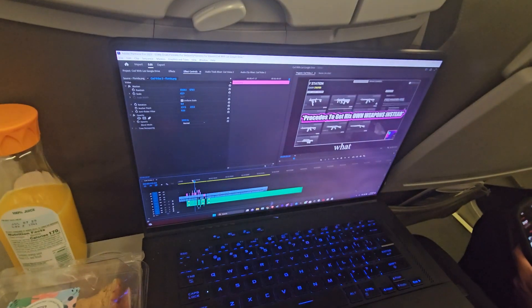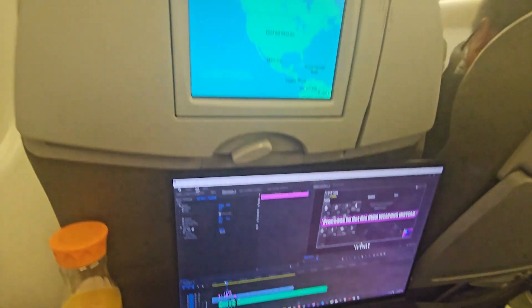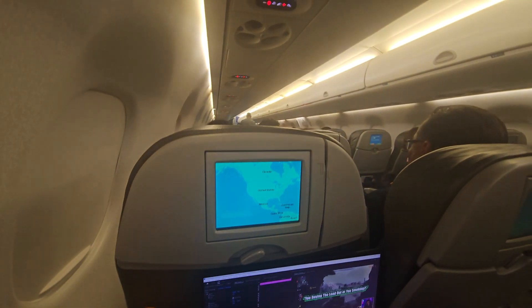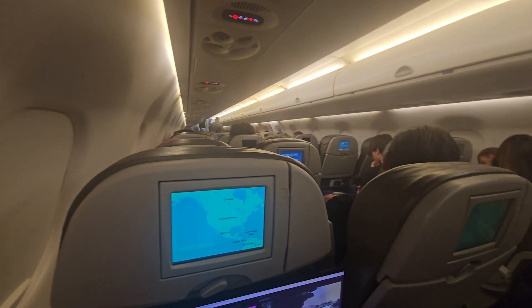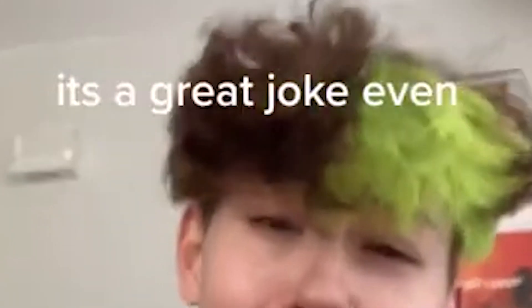I'm quite literally editing this on a plane. God, I love technology. When it f***ing works. It's a good joke. It's a great joke even.